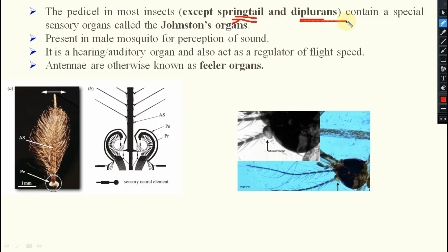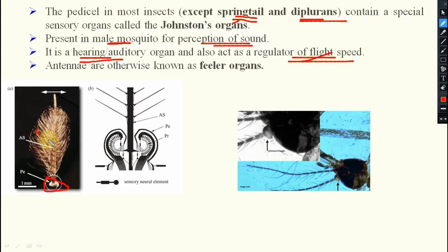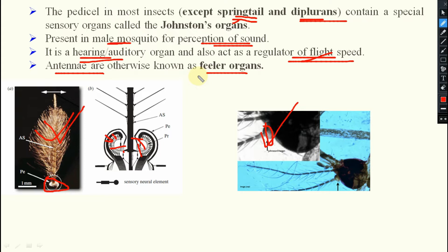In case of male mosquito, this pedicel functions for perception of sound — it acts as a hearing or auditory organ, and also acts as a regulator of flight speed. The pedicel of the male mosquito has plumose hairs, and a neuronal system which helps in hearing — that is your Johnston's organ. That is why antennae are otherwise known as feeler organs. Which component of the head is known as the feeler organ? That is your antenna.